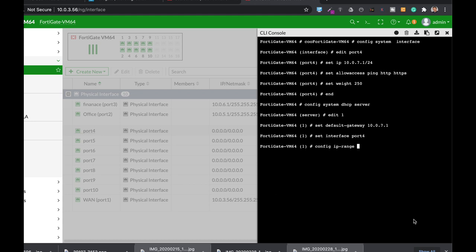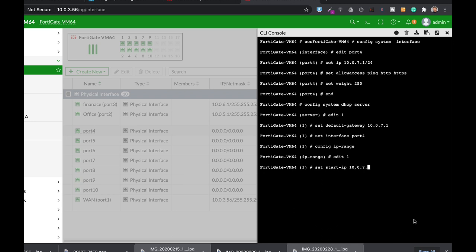Now let's configure the IP range, the pool of IP addresses that it will lease for clients that connect through that interface. Config IP range, edit 1. Set the start IP to 10.0.7.2 and the end IP to 10.0.7.11.